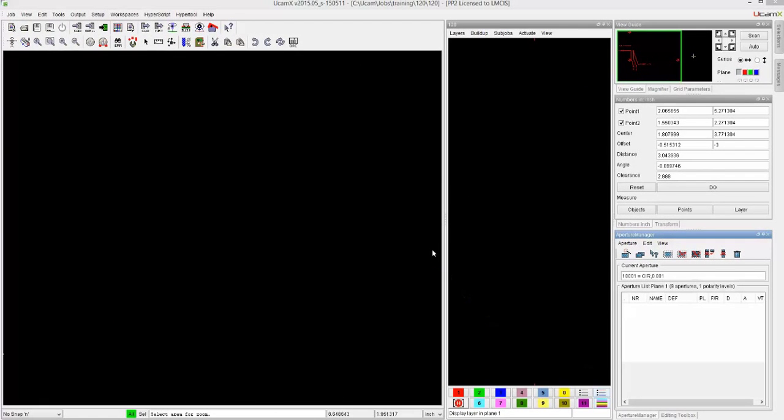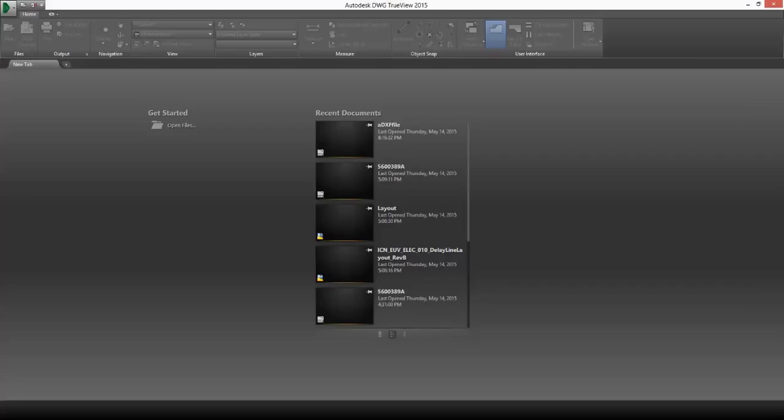Hello, this is video 120 where we will deal with reading in DXF files. Before I read it into UCAMX, what I like to do is actually open that file up in a DXF viewer.